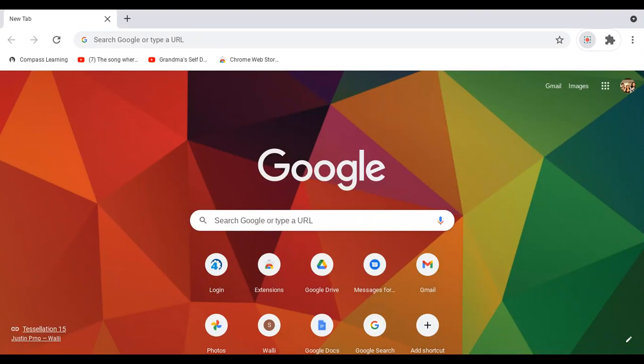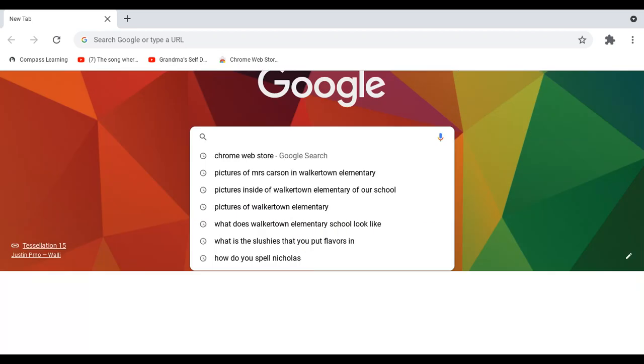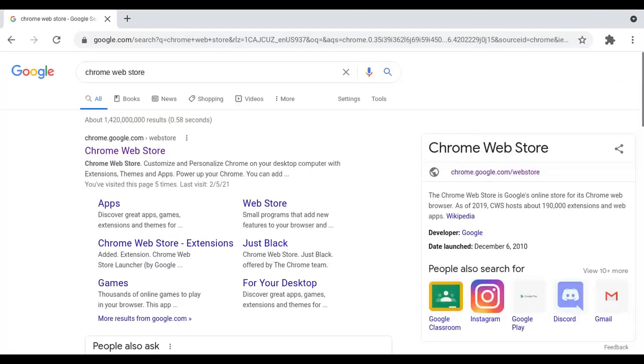Hey guys, today we're going to show you how to get a Nimbus app. So what you need to do is go to Chrome, and you can see we're on Google. Then go to Chrome Web Store.